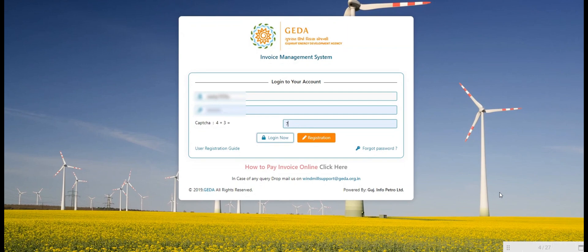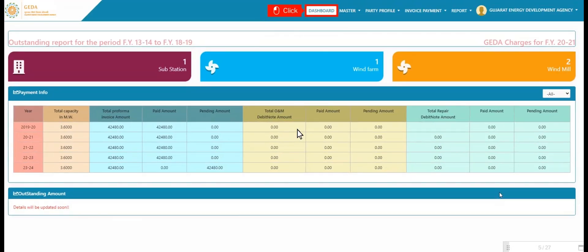Once user logs in, it redirects to dashboard. In dashboard, total number of substations, wind farms, and windmills display. Additionally, payment information and outstanding amount details also display.